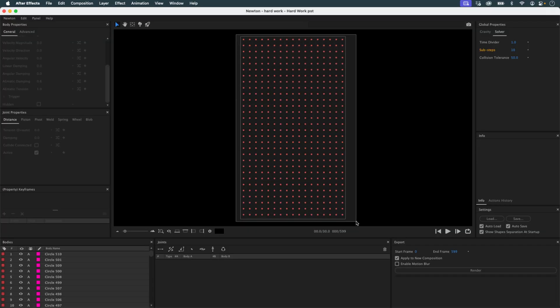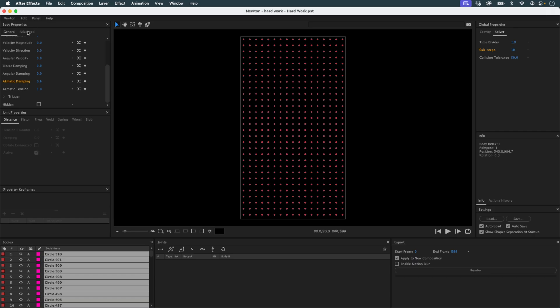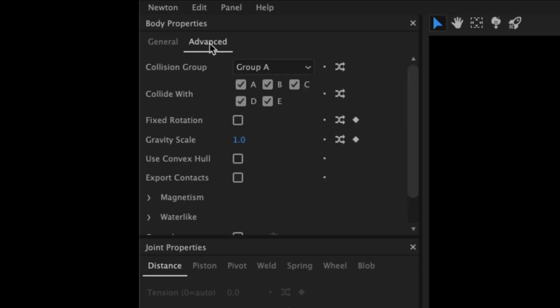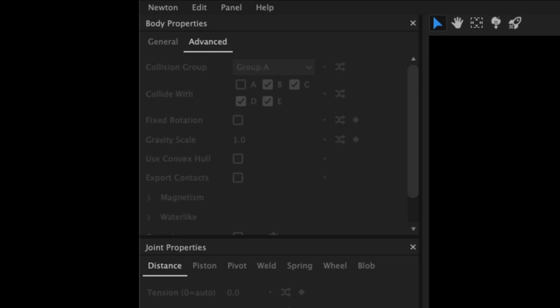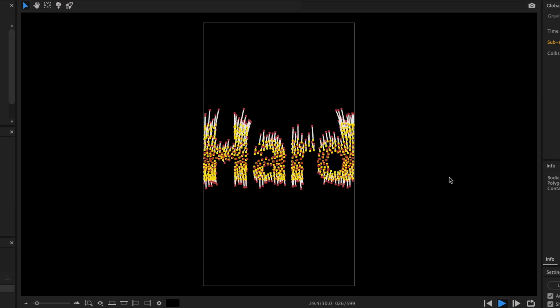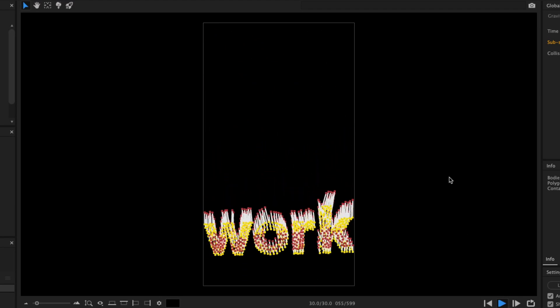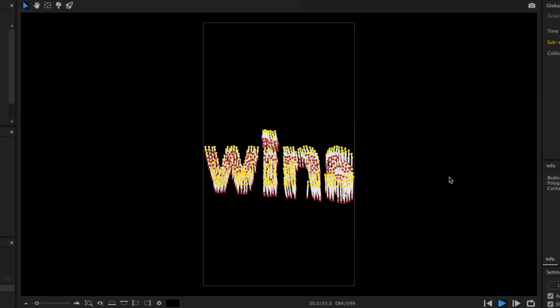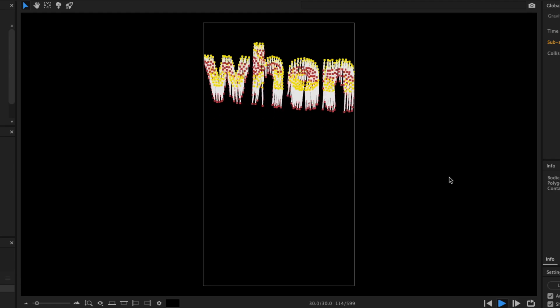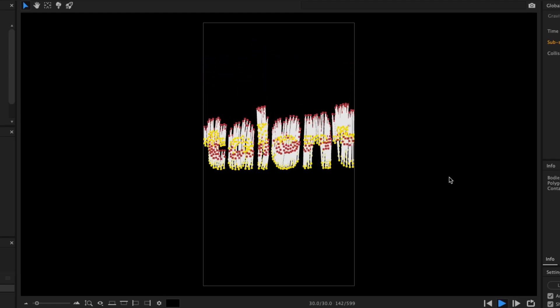Another important step: I don't want circles colliding with each other. So I remove them from collision group A by disabling Collide With A in the body settings. Perfect.